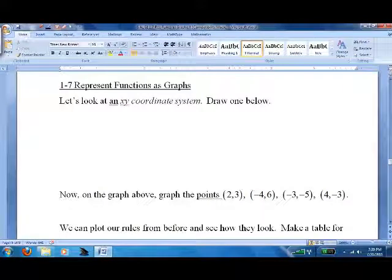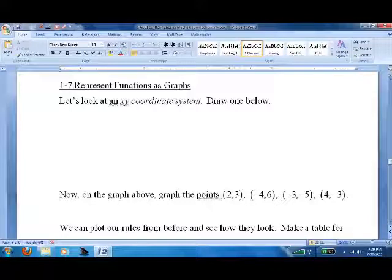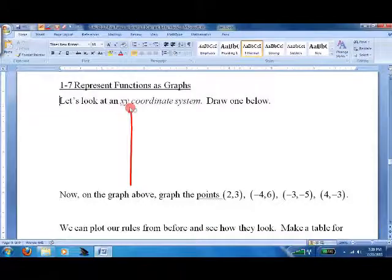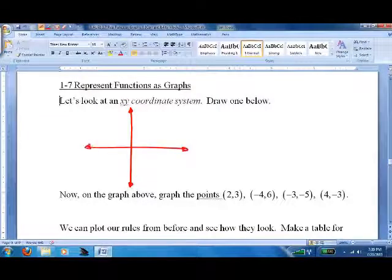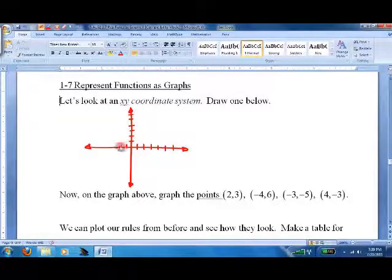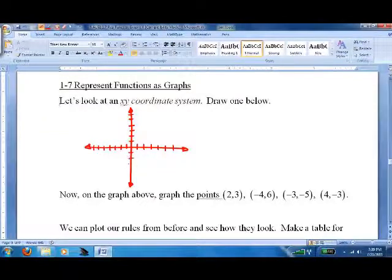All right, now we talked about functions as tables or rules — now we're going to talk about them as graphs. The first thing we have to do is talk about an XY coordinate system, and we can write it lots of different ways. The most common way is kind of a plus sign. A lot of teachers say go get some graph paper — I say that's a waste of time, because for almost all our purposes, just doing a quick and dirty graph will get it done.